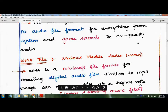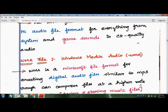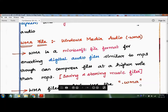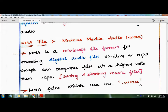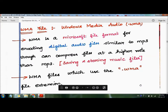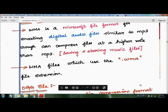The next audio file format is WMA, which stands for Windows Media Audio. The file extension is .wma. WMA is a Microsoft file format for encoding and storing digital audio files. The extension for this format is .wma.